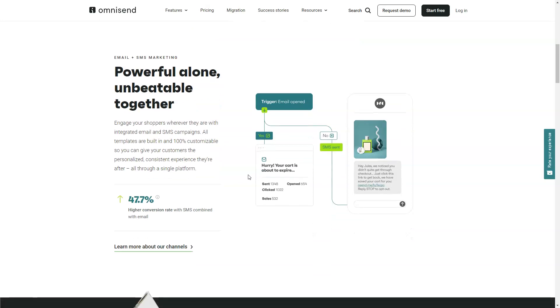Dynamic discount codes, scratch cards, product recommendations and a fantastic selection of products come standard.